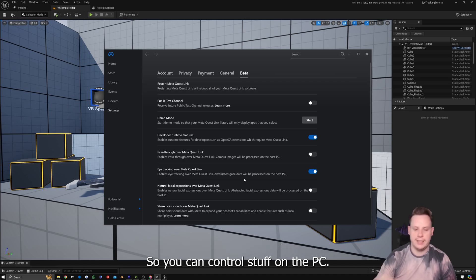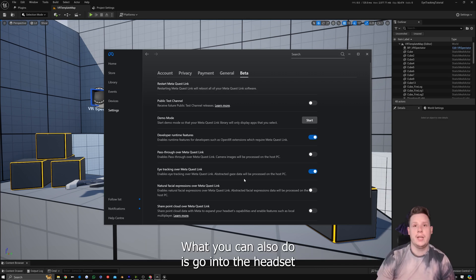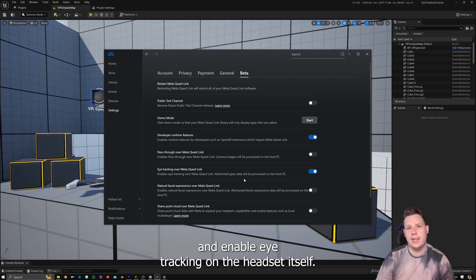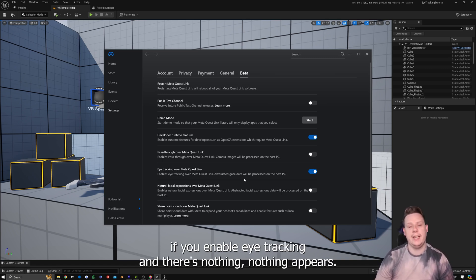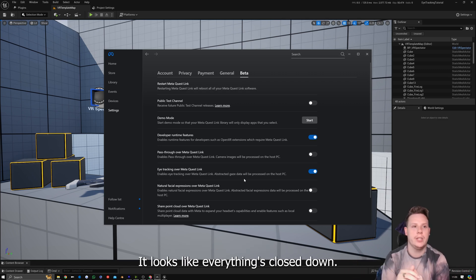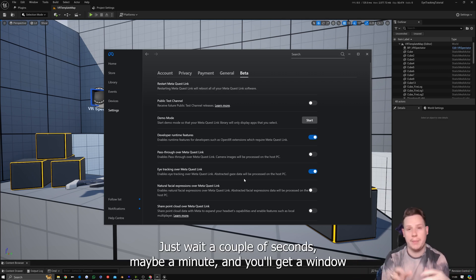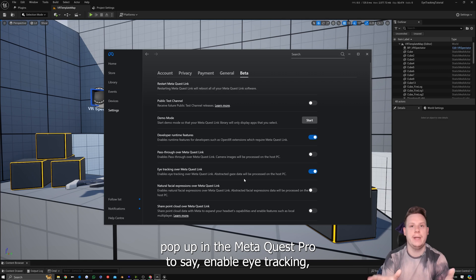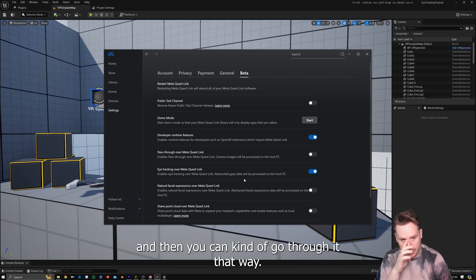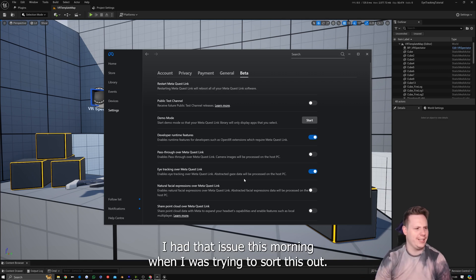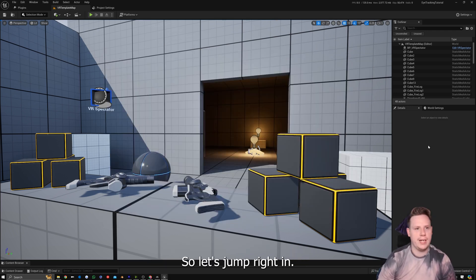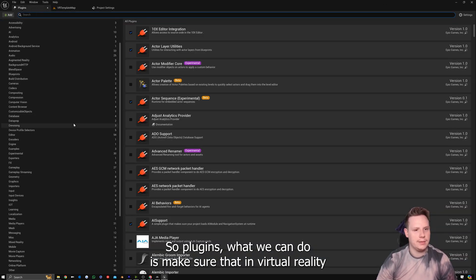You can also go into the headset and enable eye tracking on the headset itself. If you enable eye tracking and nothing appears — it looks like everything's closed down — just wait a couple of seconds, maybe a minute, and you'll get a window pop up in the Meta Quest Pro asking you to enable eye tracking. I had that issue this morning when I was trying to sort this out. So let's jump right into plugins.